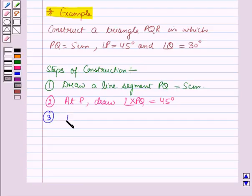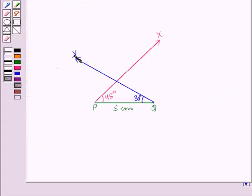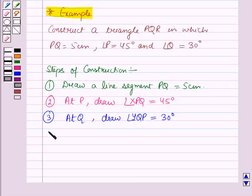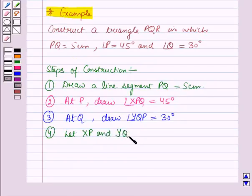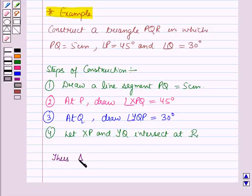Now in the next step, at Q, draw an angle YQP equal to 30 degrees. So we have drawn an angle YQP equal to 30 degrees. Now in the next step, let the rays XP and YQ intersect at R. Let us name this point of intersection of the rays YQ and XP as R. Thus, triangle PQR is the required triangle.